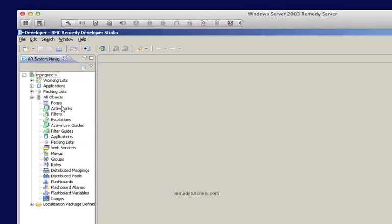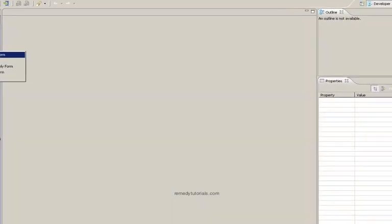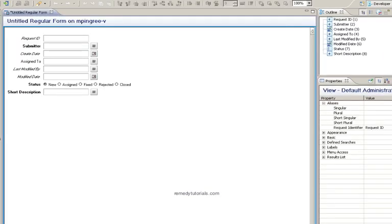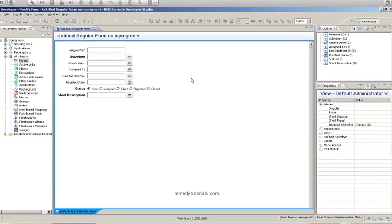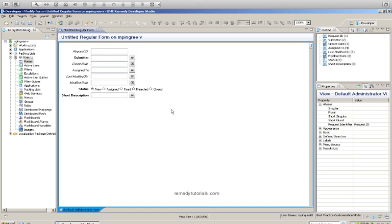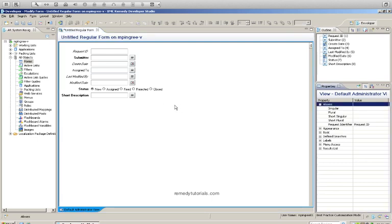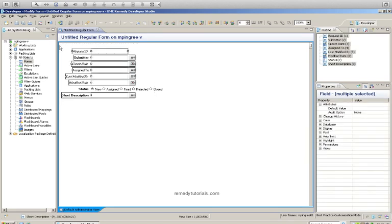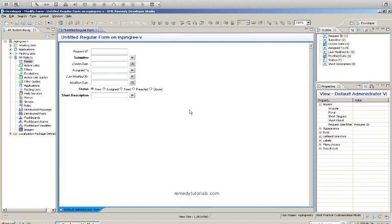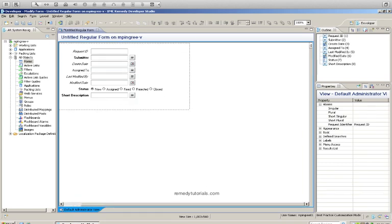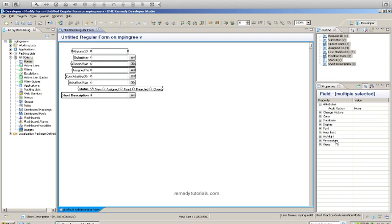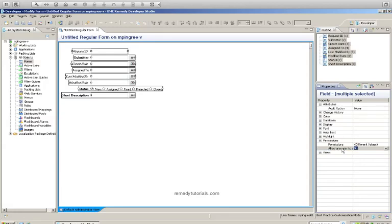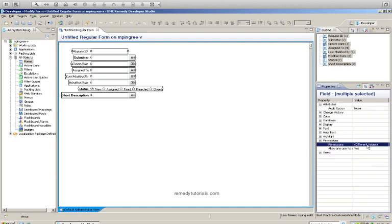We've opened Dev Studio to build a couple of regular forms to attach a web service to. The web service will create a ticket into one form from another form that we submit the entry into. First we'll create a regular form and make sure that we have public permissions to all the fields. We'll select all the fields, and then from our properties we'll check the permissions and also allow any user to submit. Set that property to yes and set the permission properties to public.